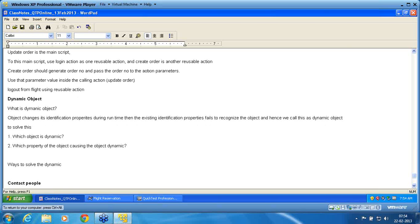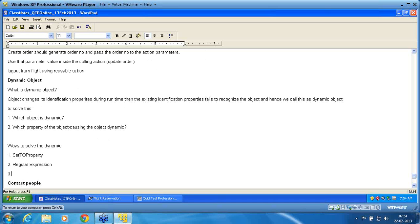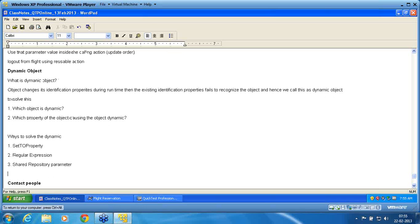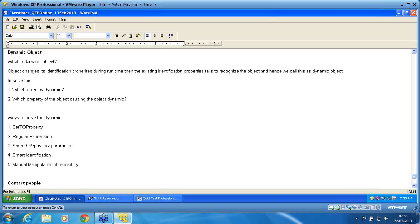Once you identify the dynamic object and its problematic property, there are several ways to solve it. One way is 'Set To Property.' The second is 'Regular Expression.' The third is 'Shared Repository Parameter.' The fourth is 'Smart Identification.' The fifth is manual manipulation of the repository. You can use any of these five available ways to solve the dynamic object. In the next session, we are going to see each of these ways and how to use them.